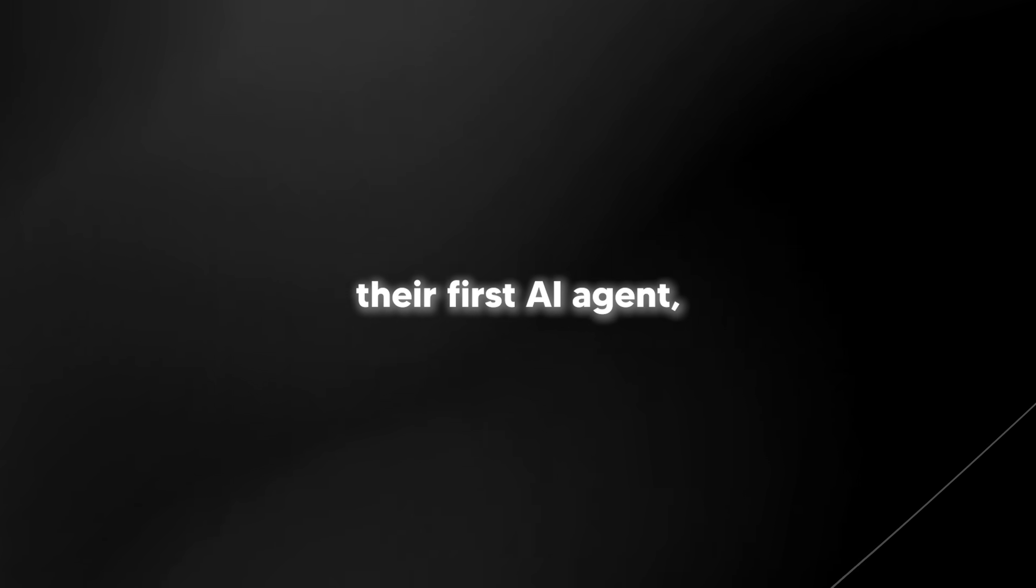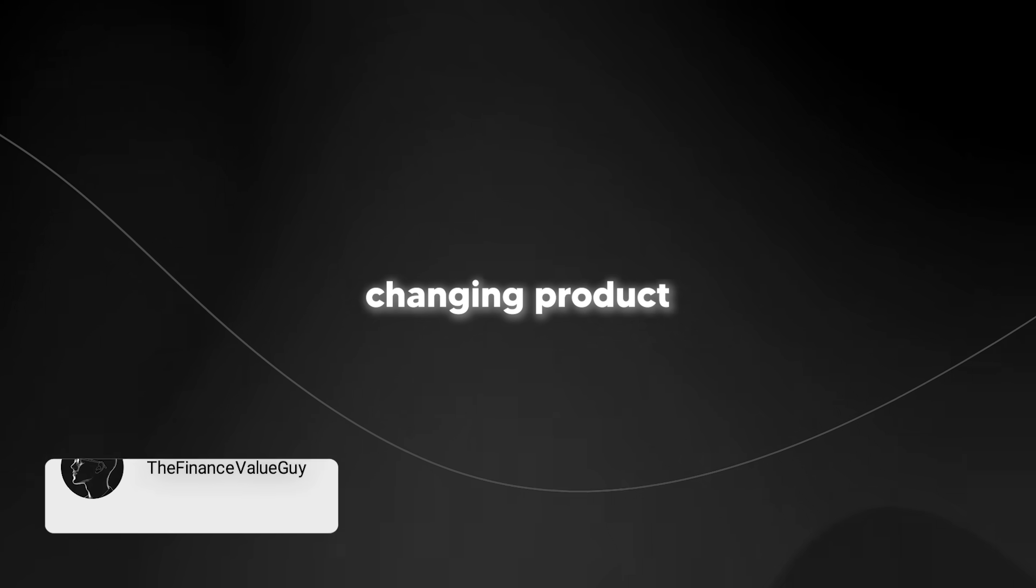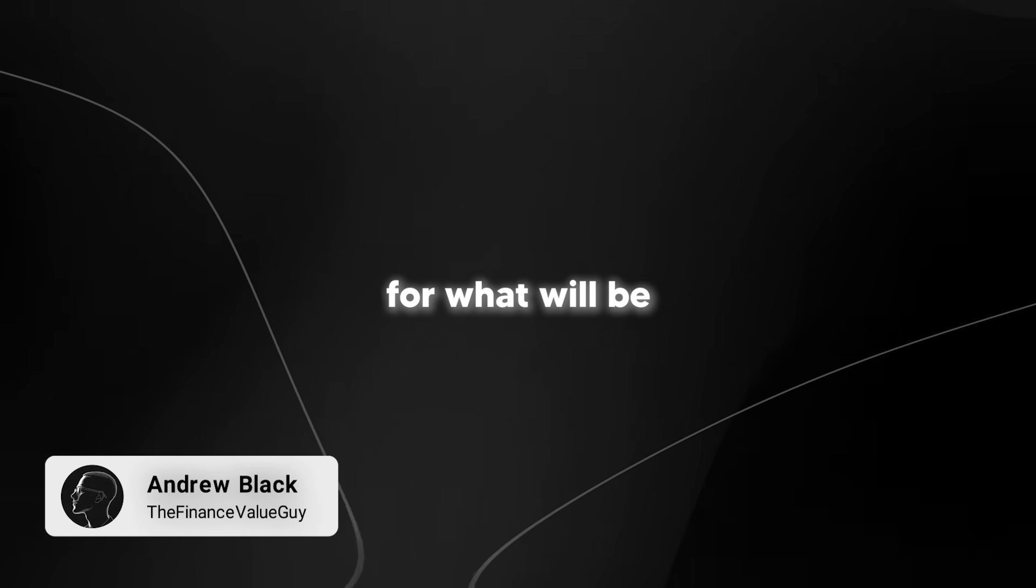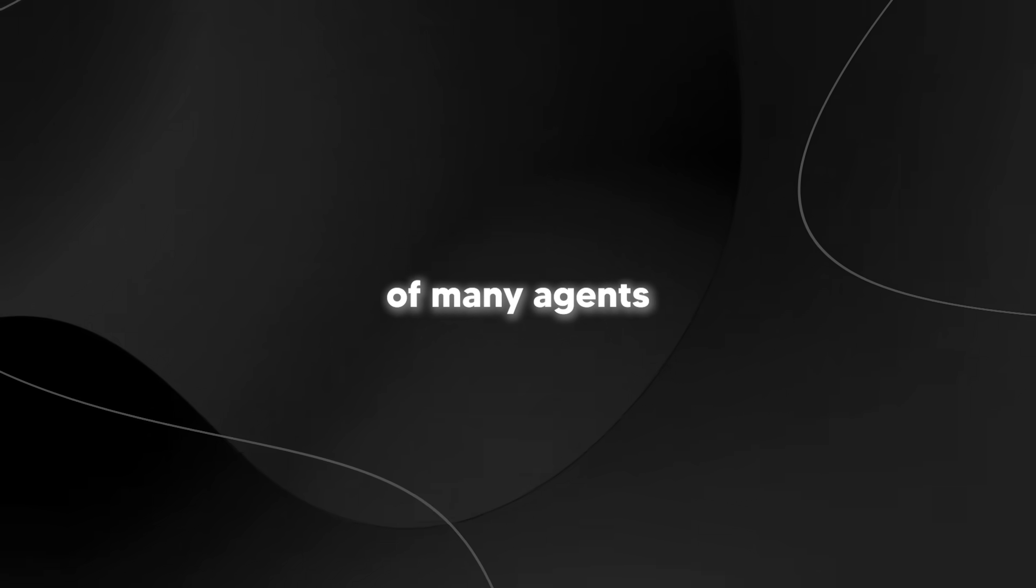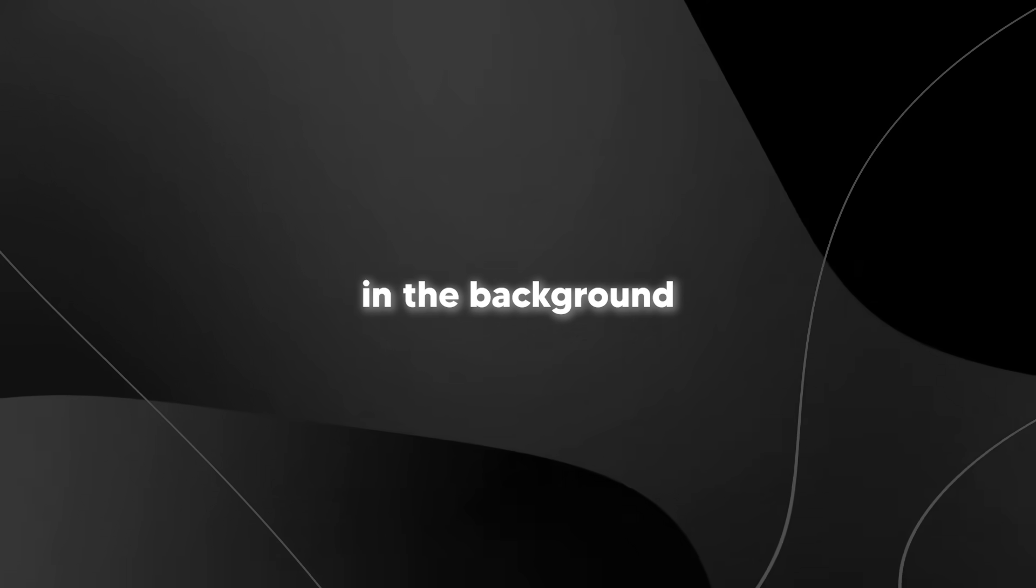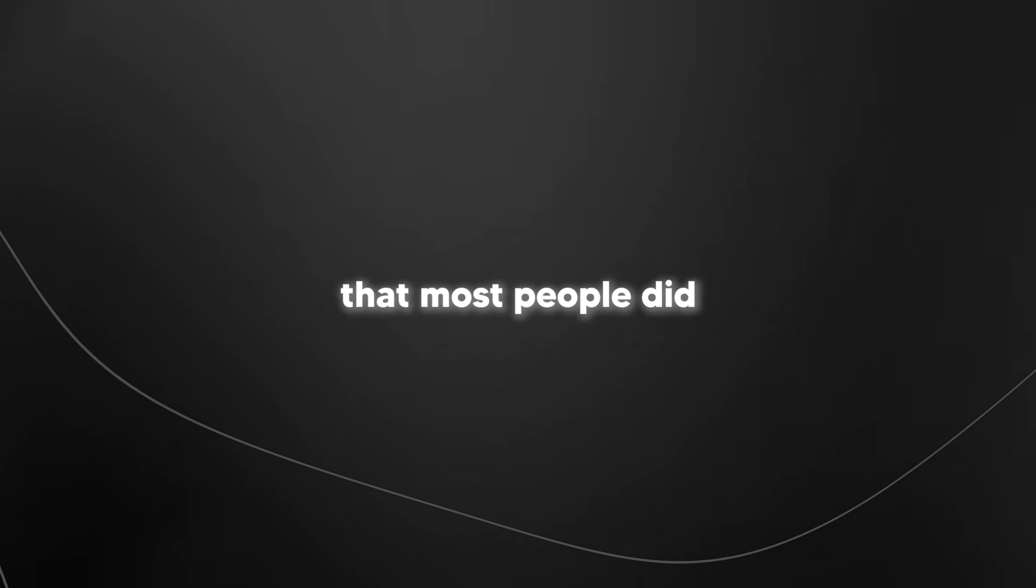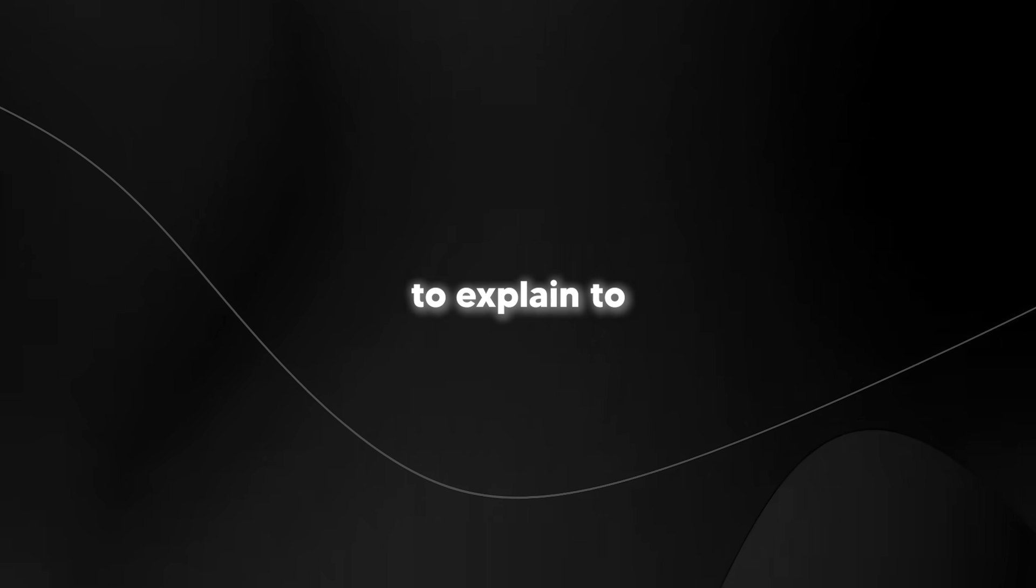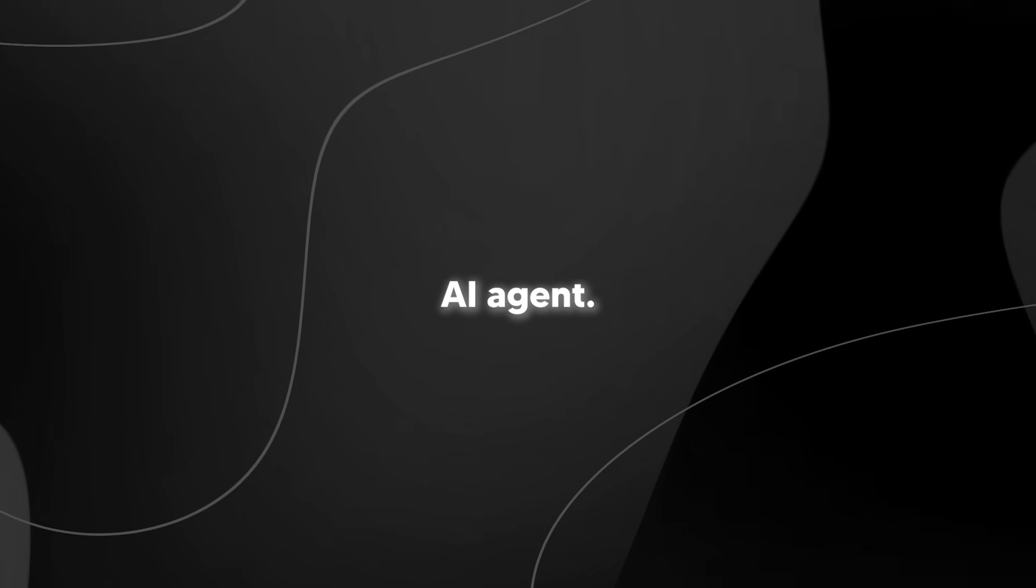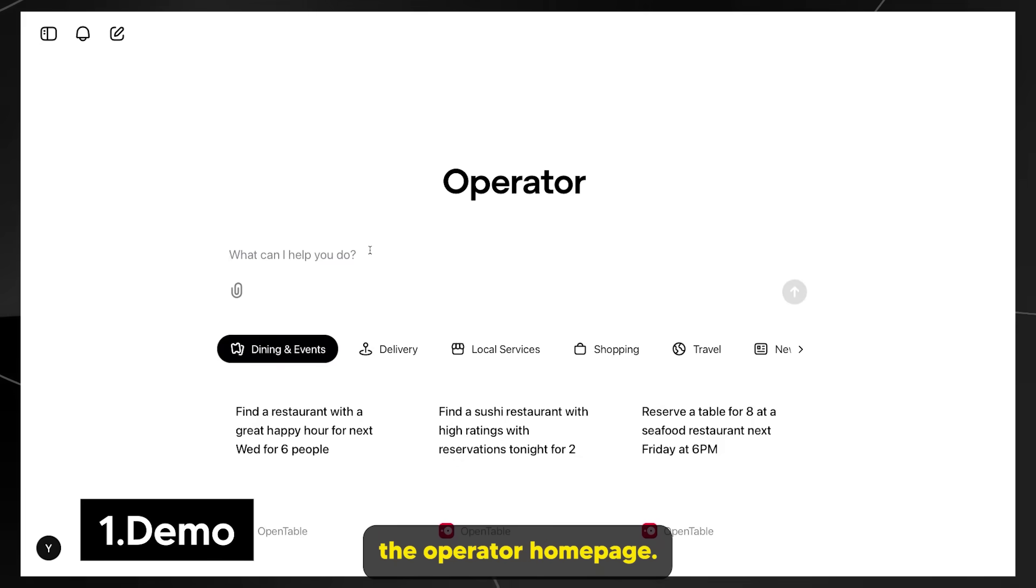OpenAI has just released their first AI agent and this is truly a game-changing product as it sets the benchmark for what will be a glorious future of many AI agents doing various tasks for us in the background while we get on with real productive work.